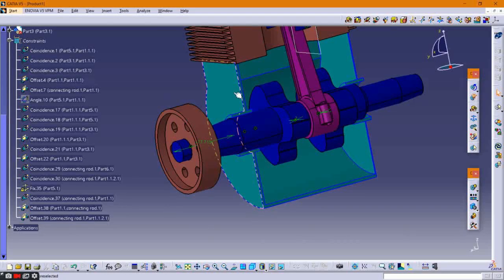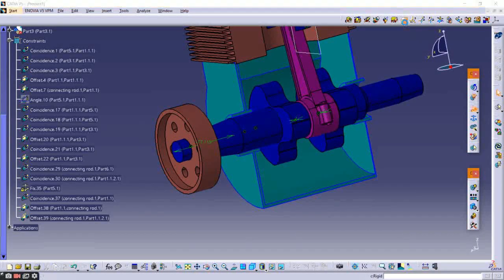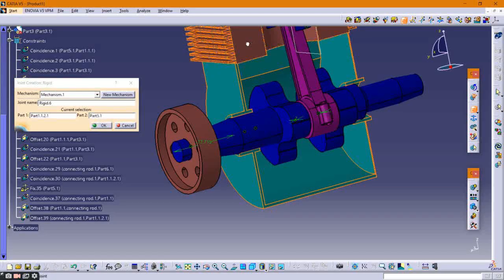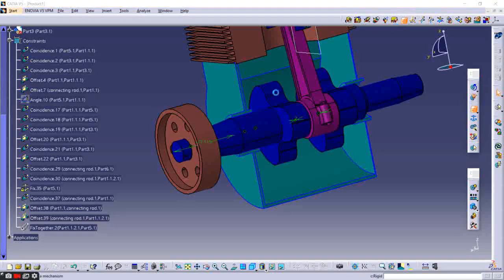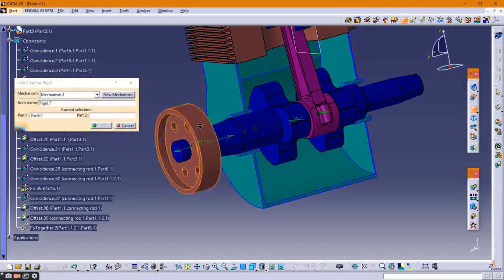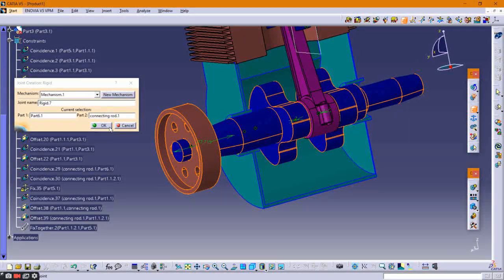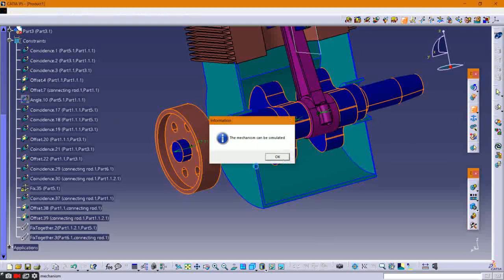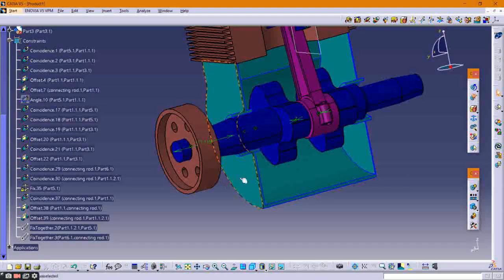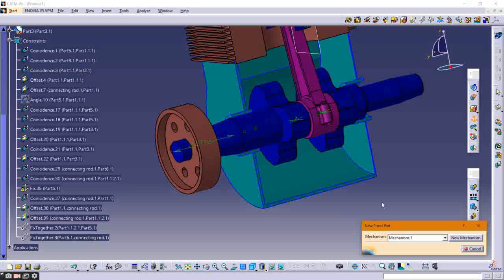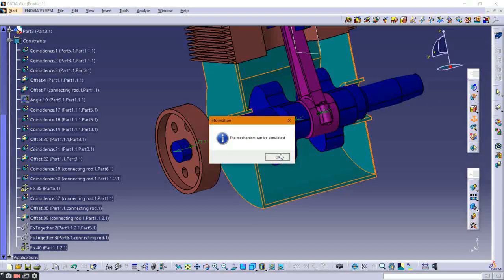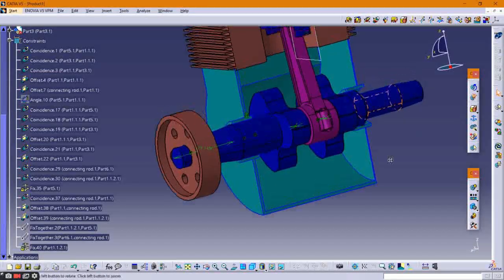Now provide a rigid joint between the crankcase and the cylinder. Also provide a rigid joint between the flywheel and the crankshaft. Fix the crankcase as the ground component.